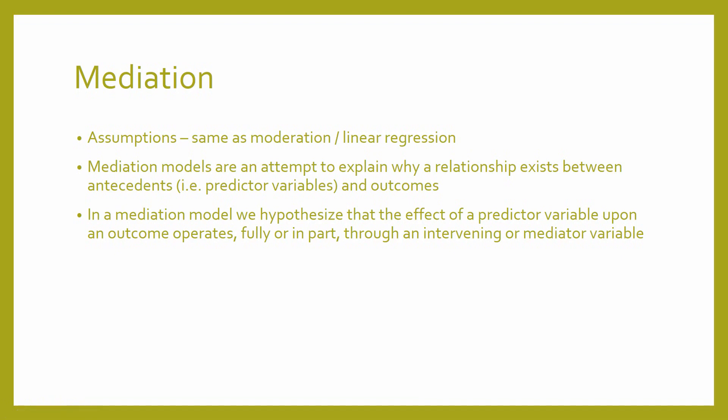Firstly, the assumptions of mediation are the same as the assumptions for moderation, which are essentially the same assumptions used for a linear regression. Remember that all moderation or mediation models are essentially modified forms of linear regression, and so the assumptions will be the same basically throughout all of the different models.